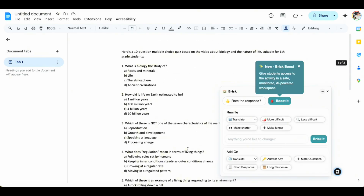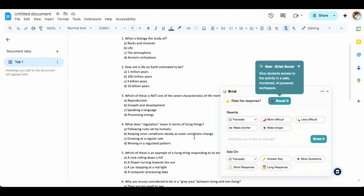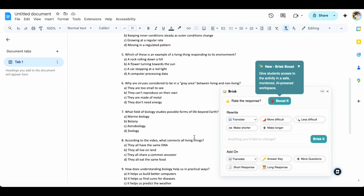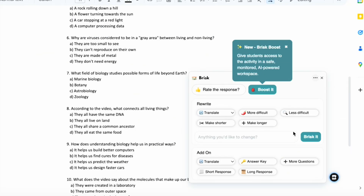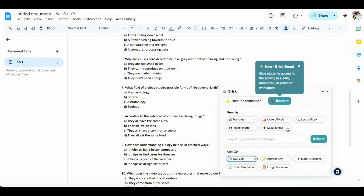The final result is here. We have 10 multiple choice questions because I chose that question type in the previous step. In this panel, you can translate the quiz to another language, include other question types like short or long response, add an answer key, add more questions, or make the quiz shorter, longer, more difficult, or less difficult. Brisk provides you with all the tools you need to create engaging and interactive quizzes from online materials.